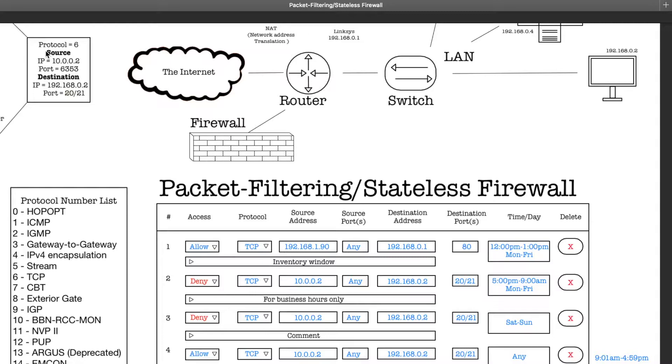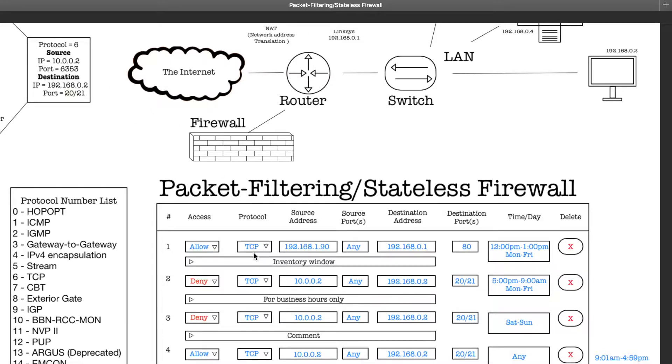So you got protocol number six, so what does that mean? You can do a quick Google and you can see the protocol number list, just Google that and you'll see it'll give you a big list going all the way to 255. And we'll see that number six is TCP. So when it comes to this, you'll say okay, allow protocol TCP, which we know is number six, and then source IP being 192.168.1.90. So let's take a look at the packet. What's the source IP? 10.0.0.2. Okay, so that does not match.